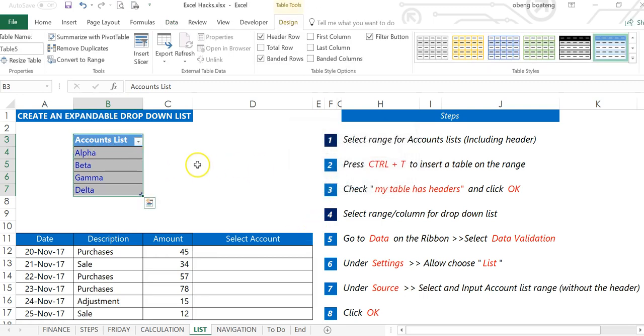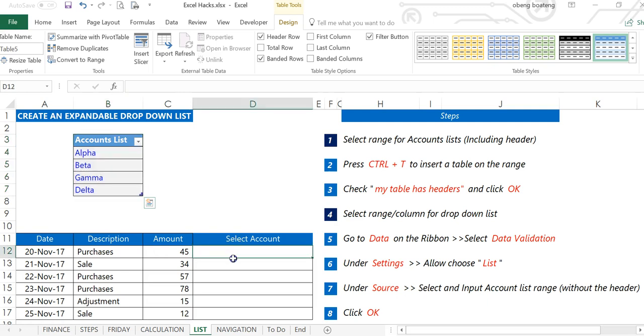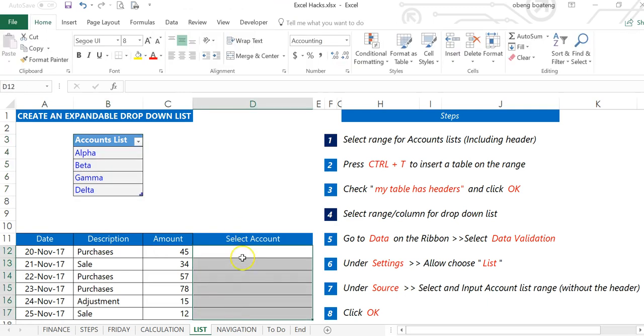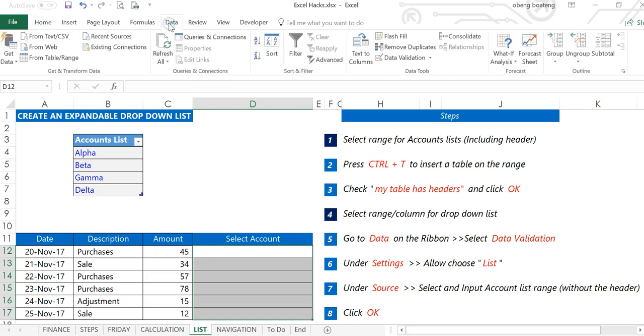Once you click OK, our accounts list is now in the table format. The next thing we need to do is go to our range that is going to host our drop-down list, locate Data in the ribbon, and go to Data Validation.